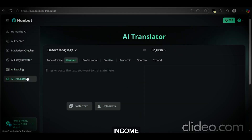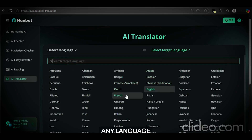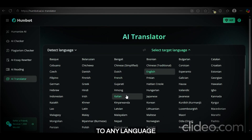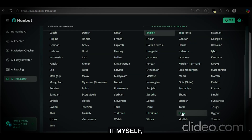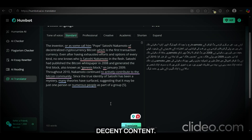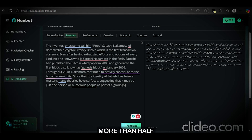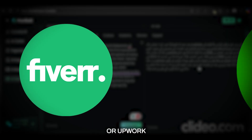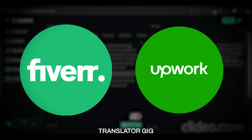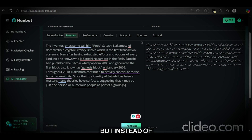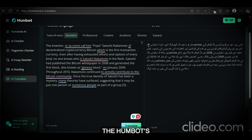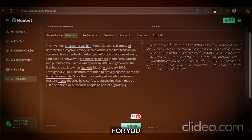Finally, the feature that can make you passive income — Humbot's AI translator. This AI can translate any language to any language. I used it myself and it generates decent content. Although the final draft still requires some editing, it can do more than half of the work. You can make a gig on sites like Fiverr or Upwork as a translator, and instead of translating the content yourself, you can use Humbot's translator to do everything for you.